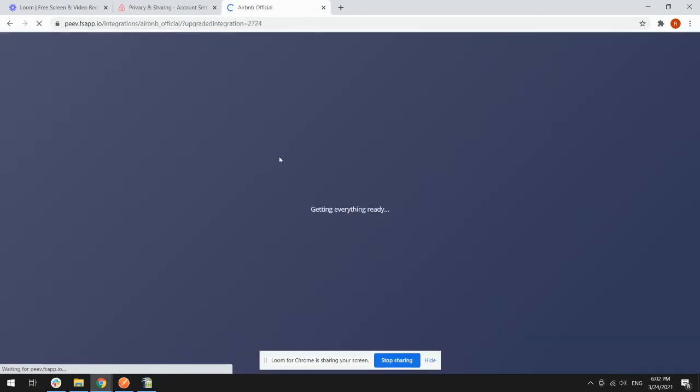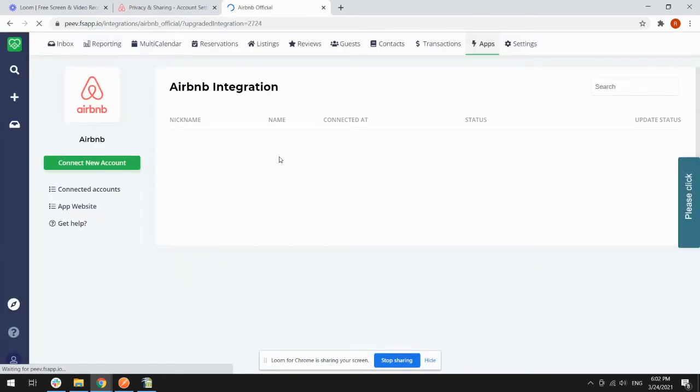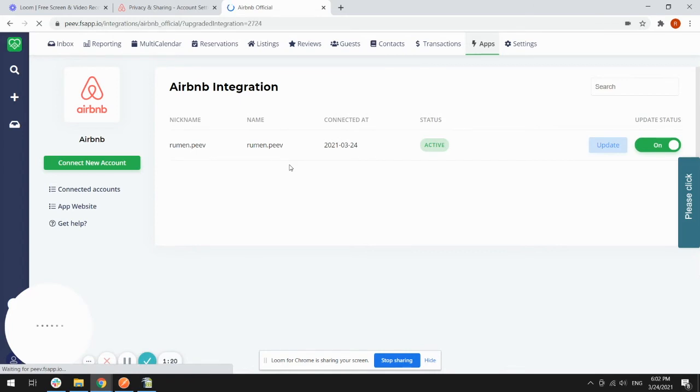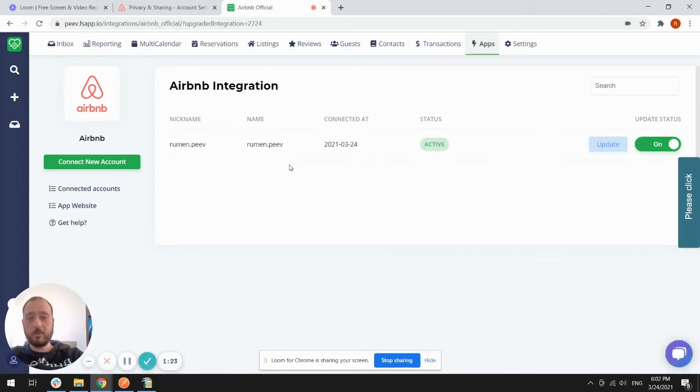And that's it, you're done. Your account is now connected to Fantastix Day and we'll start pulling your listings and reservations.